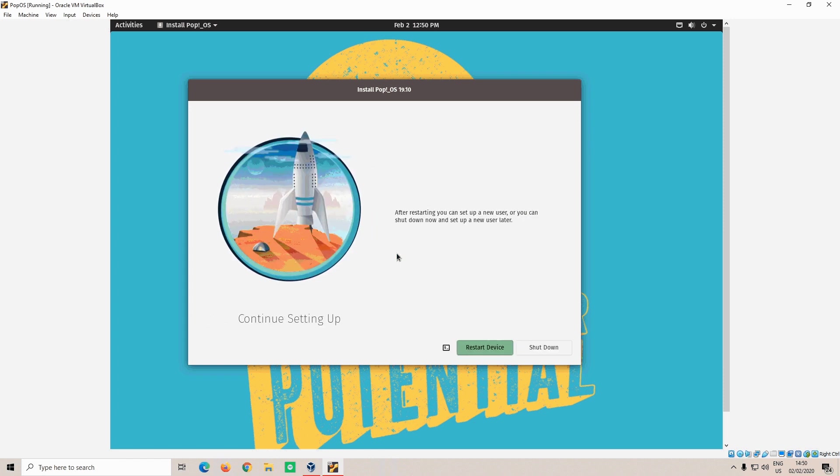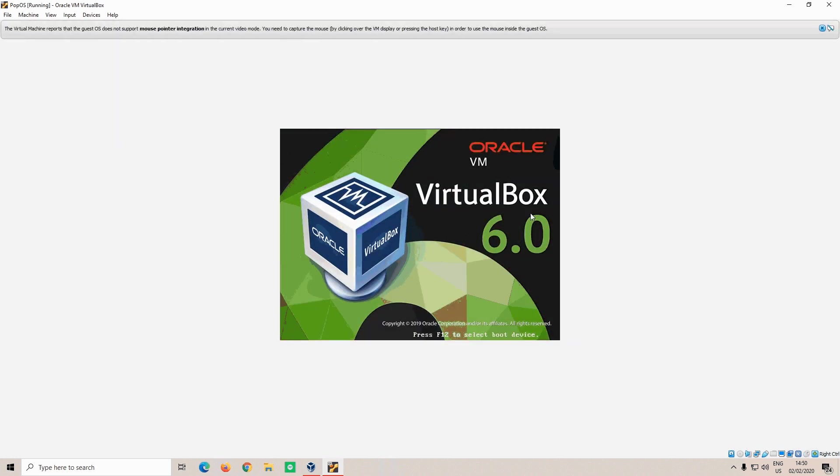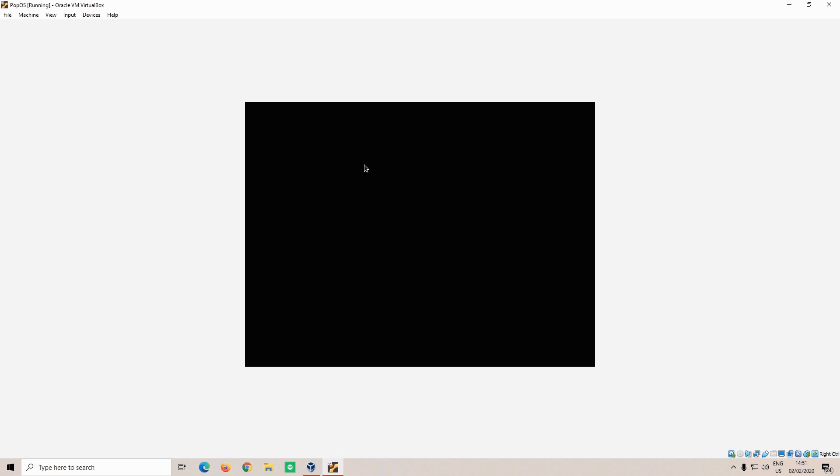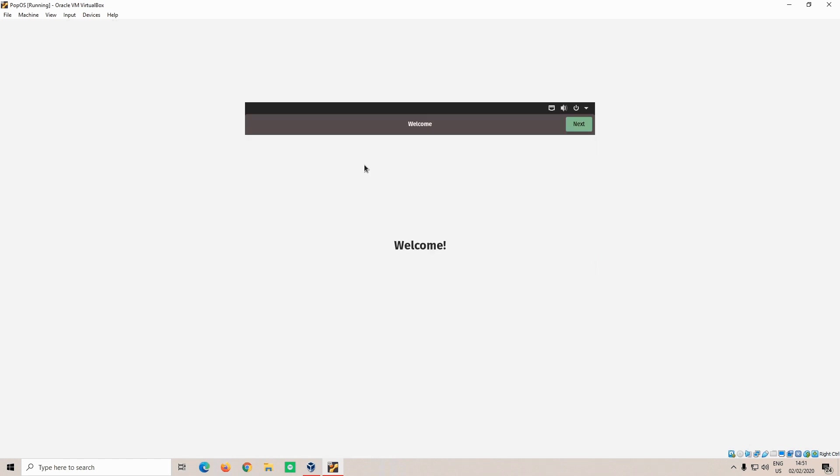Once Pop!_OS has been installed, all that's left to do is click on restart device. If you use VirtualBox, the ISO will be automatically ejected. I don't know if VMware does the same. But once Pop!_OS reboots, you're going to be prompted for the setup, and we're going to go through that together.